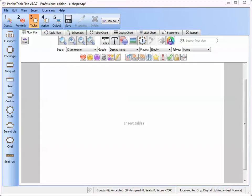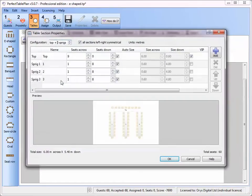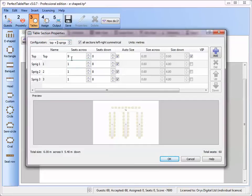It also allows better automatic seat assignment and a more intelligent layout of guest names. Let's add an E-shaped table. We'll give it 11 seats across the top section.